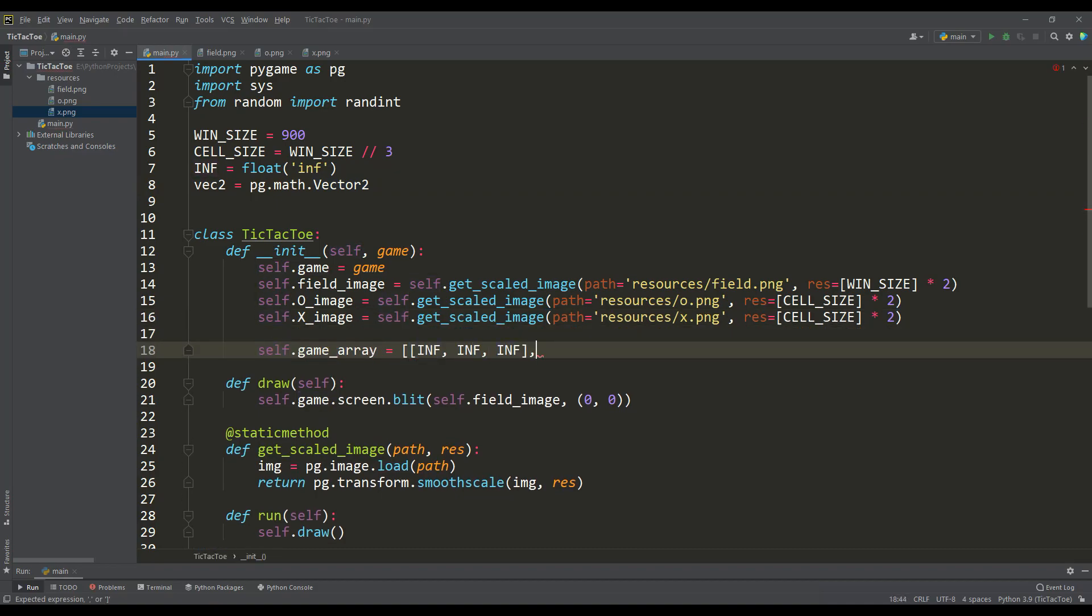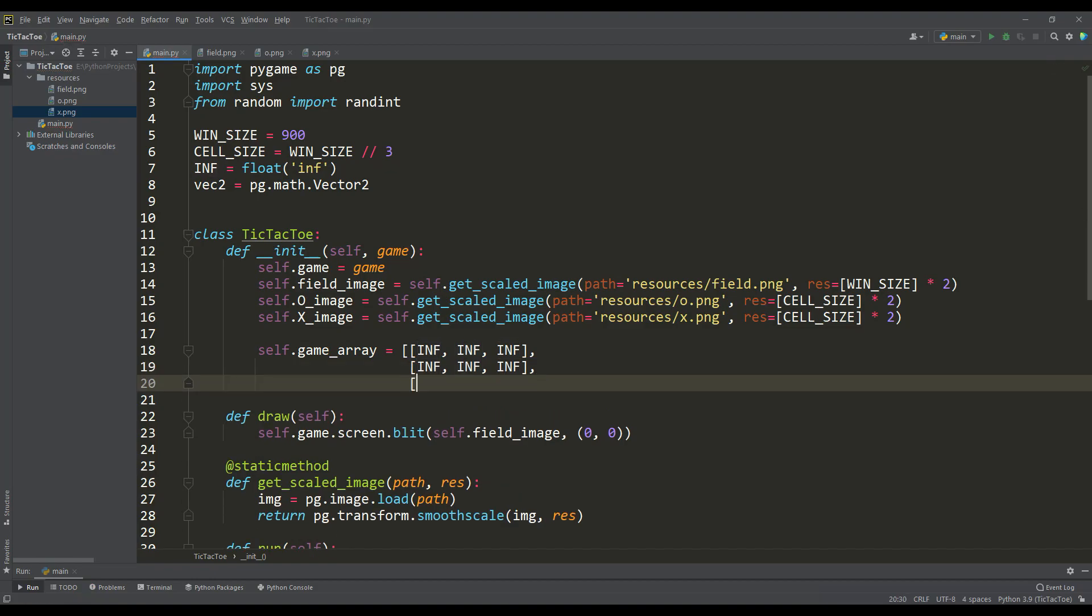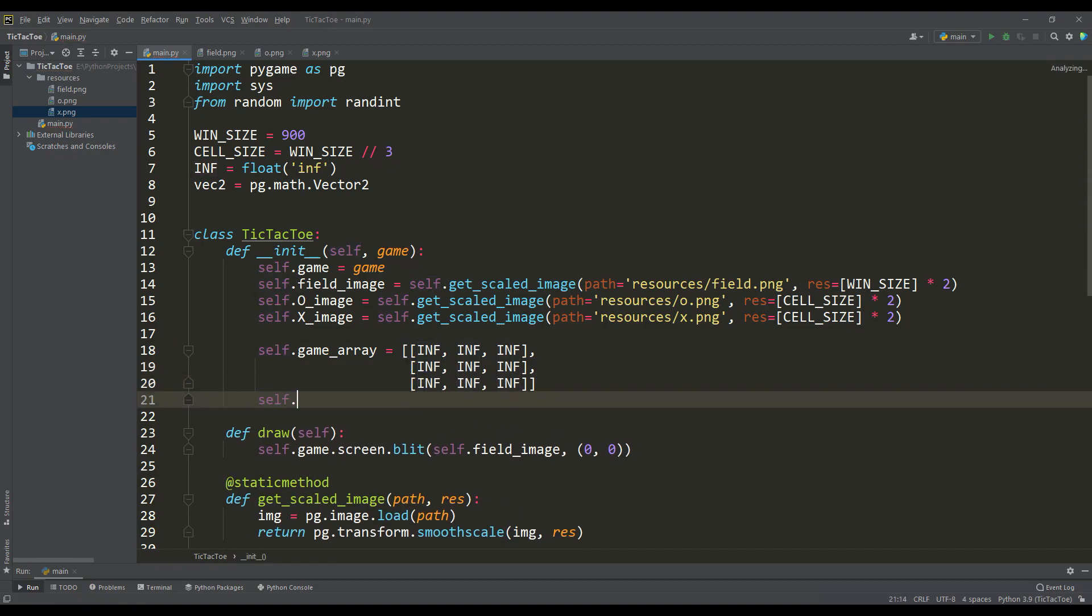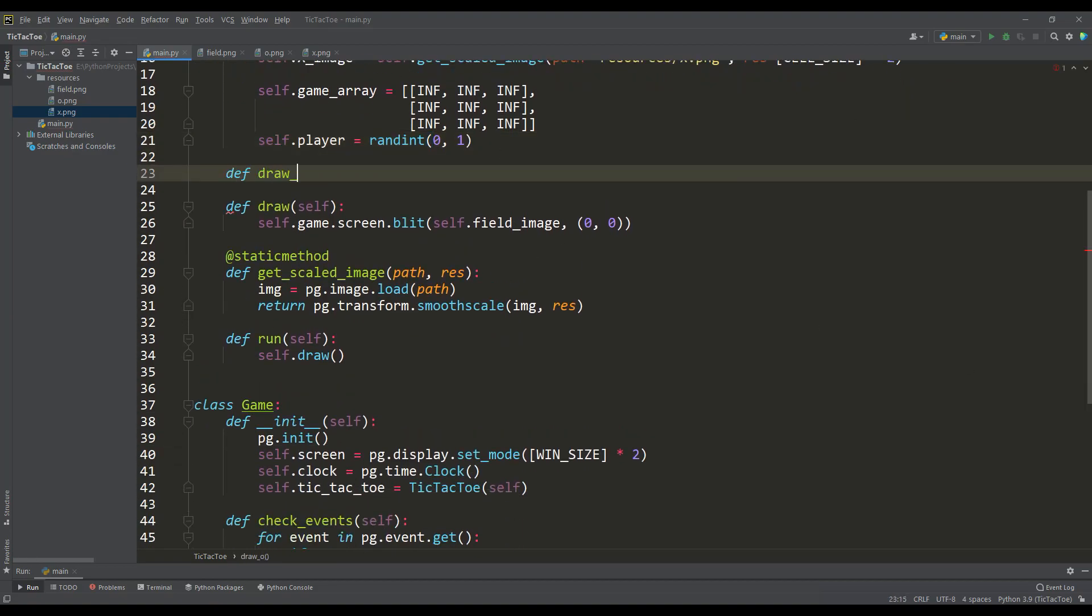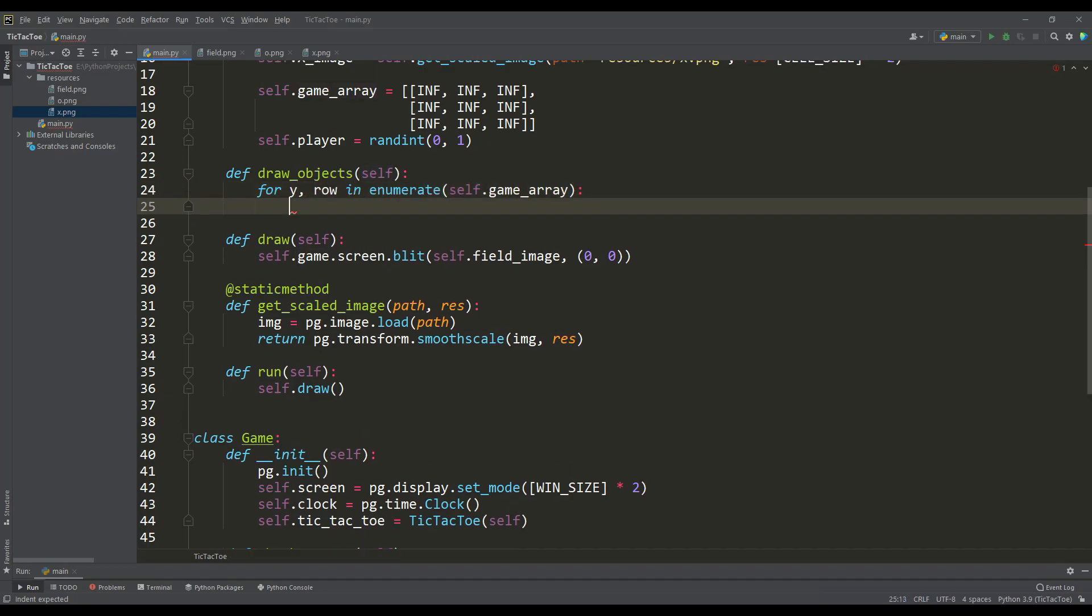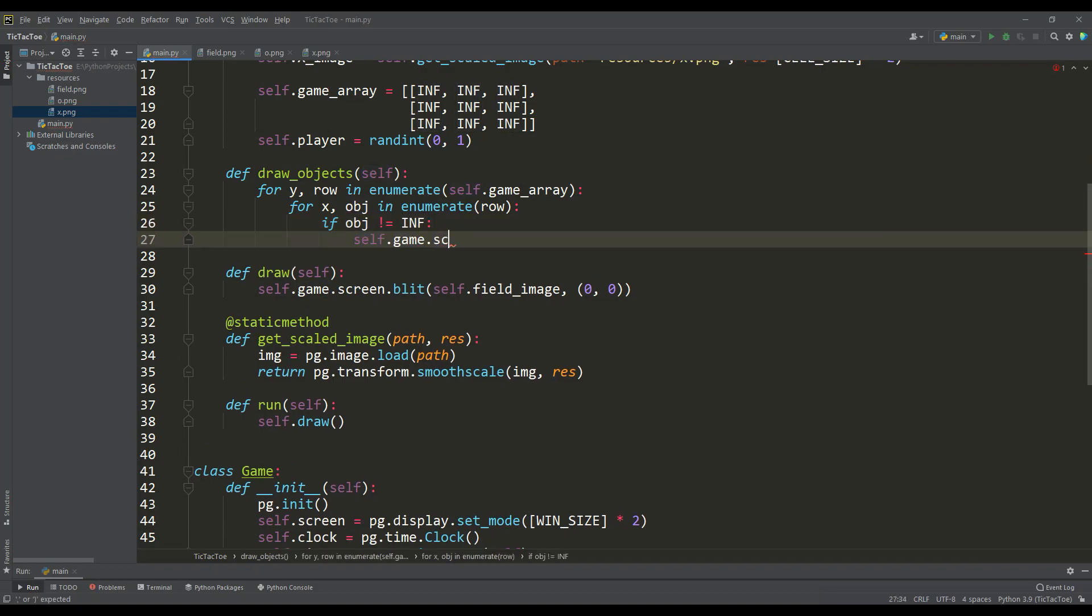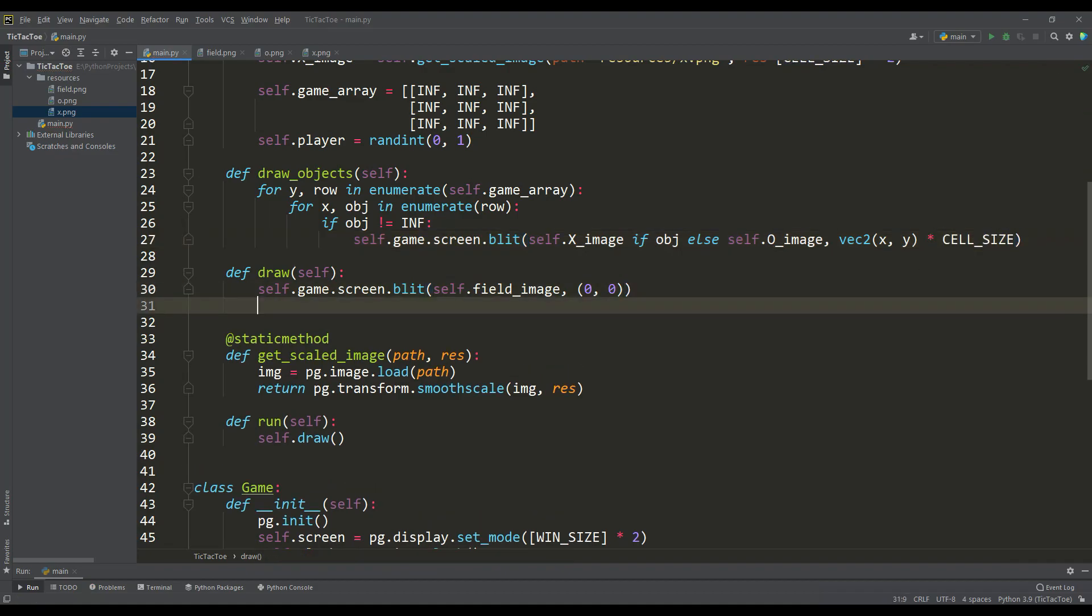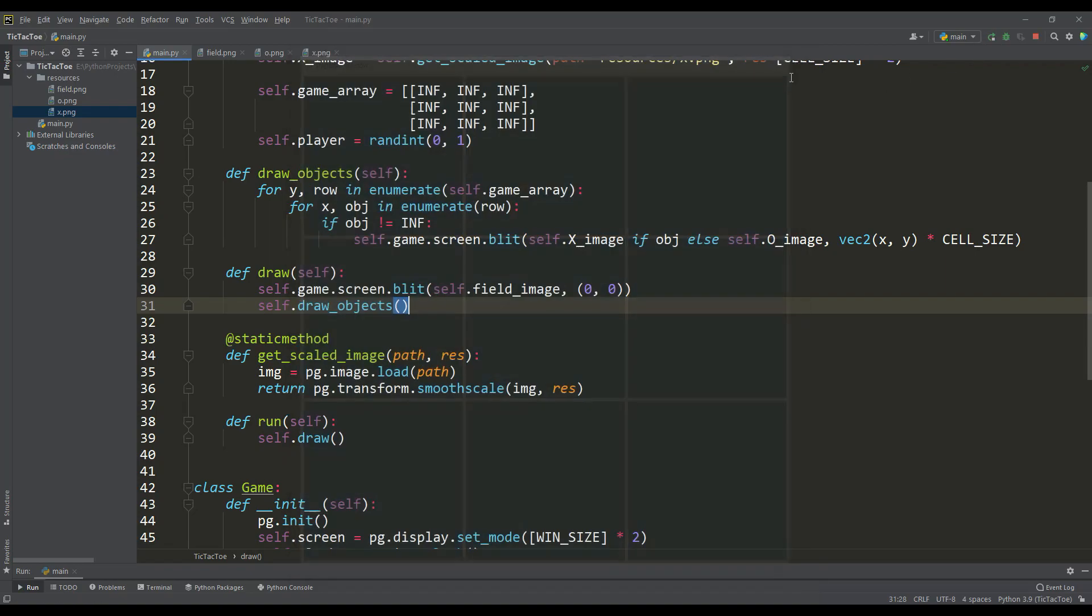Then let's define the above-mentioned array corresponding to the playing field. And by the way, we need to determine which of the players will go first and we will make the choice of the player using a random number generator. Now we need to write a method with which we will display the gameplay. Here we will iterate over the game array and where elements are not equal to infinity we will display them as crosses or knots depending on the value of the element. Let's call this method from the general draw method, and let's run the program to check for errors. As you can see everything works correctly and move on.